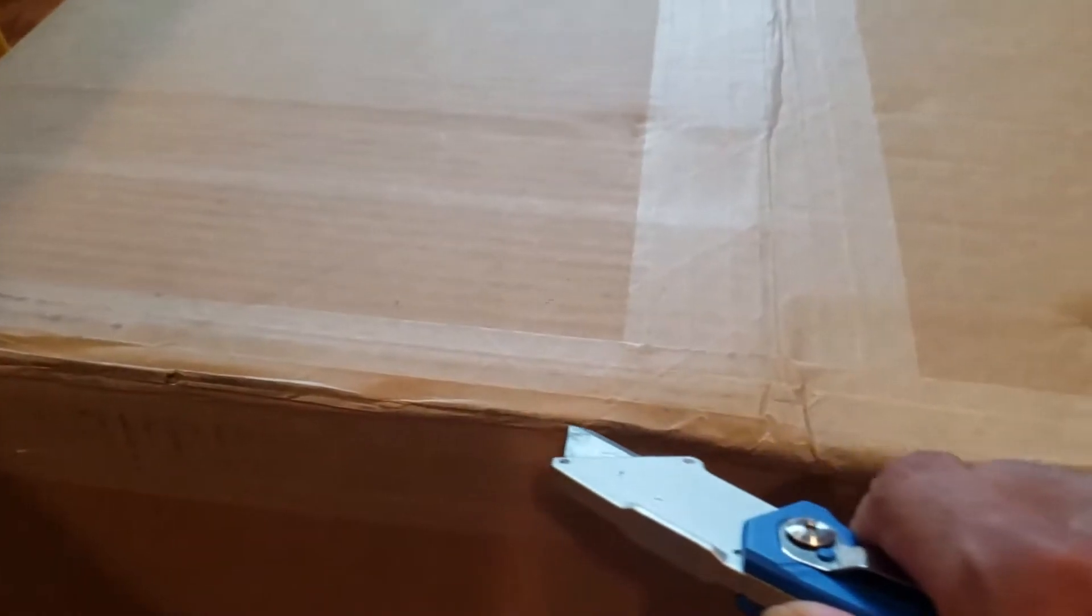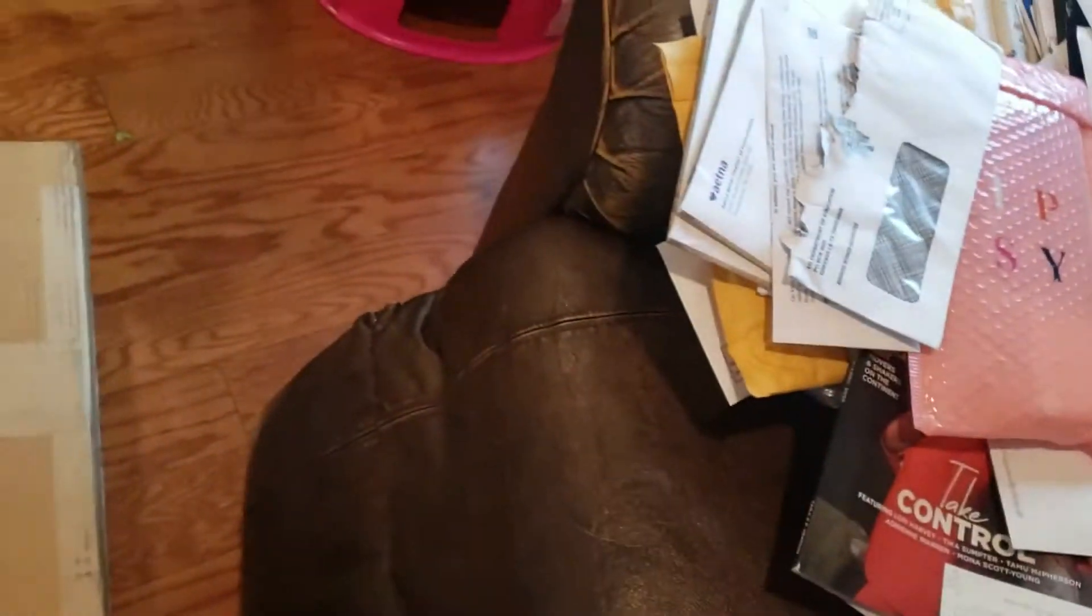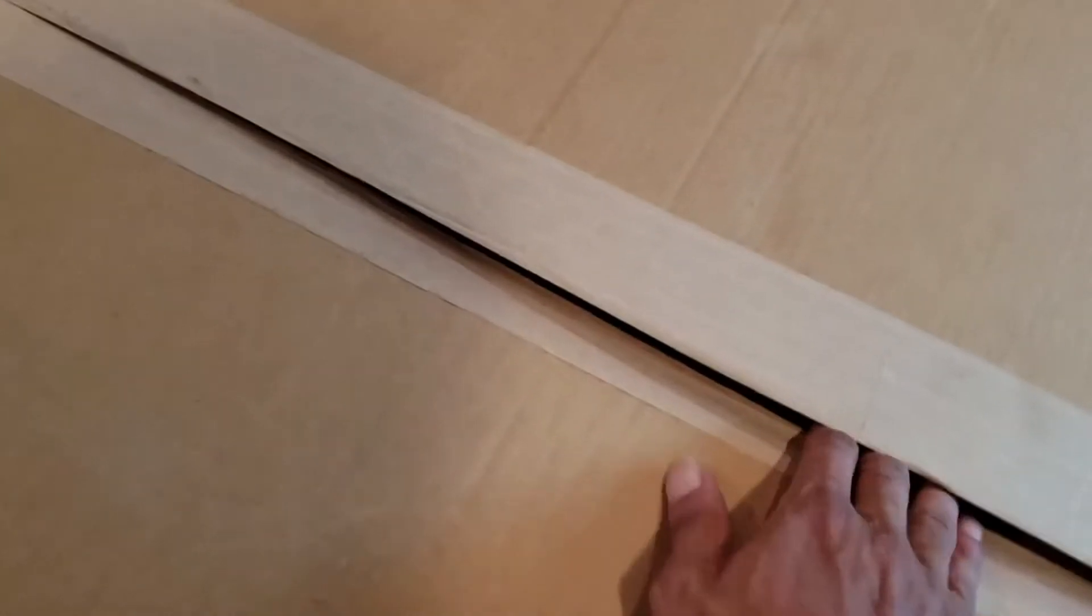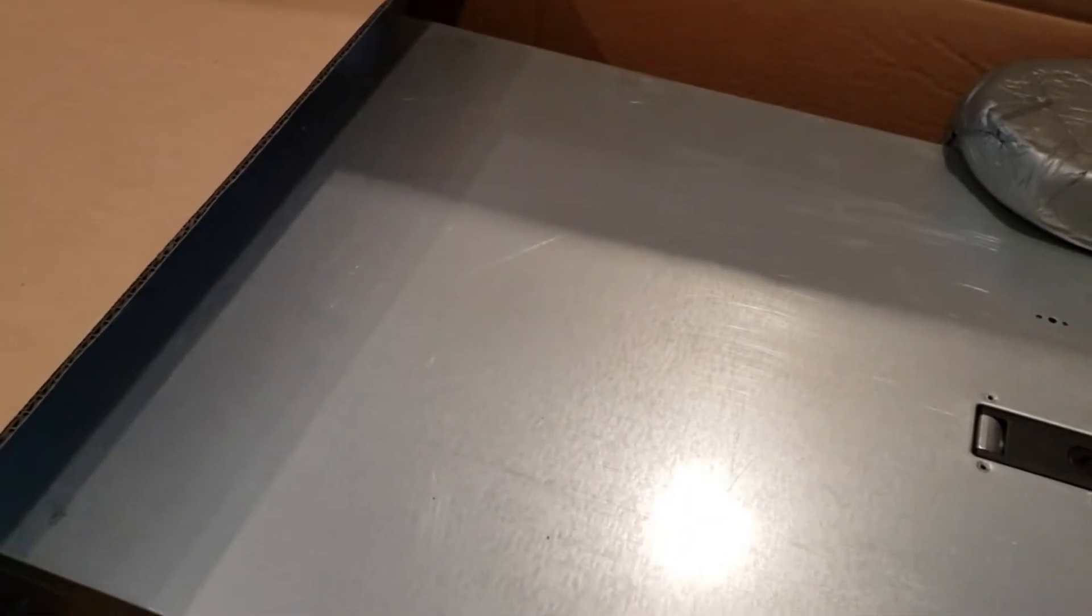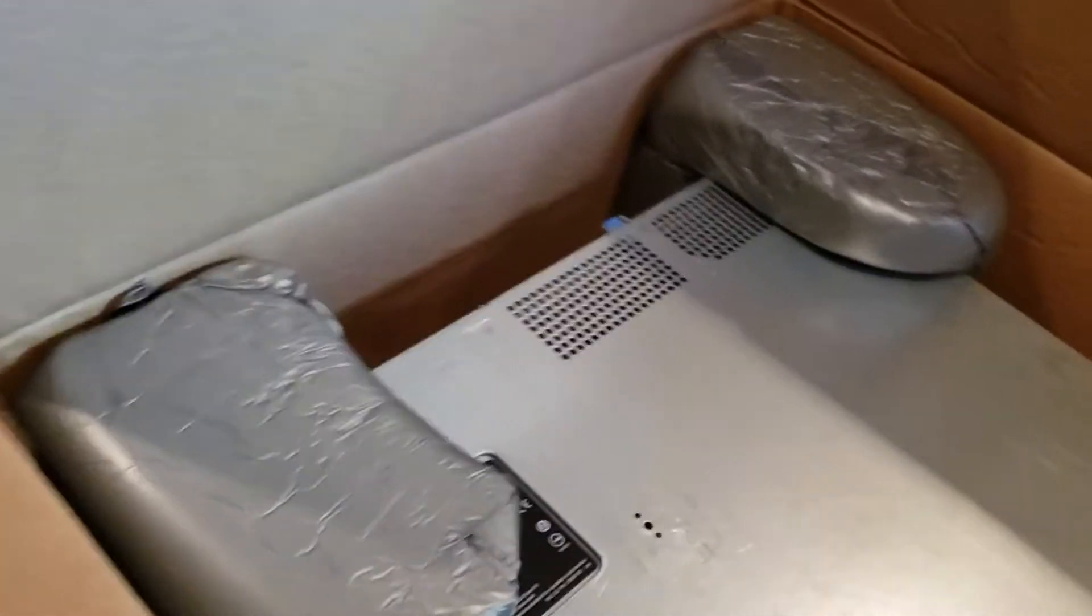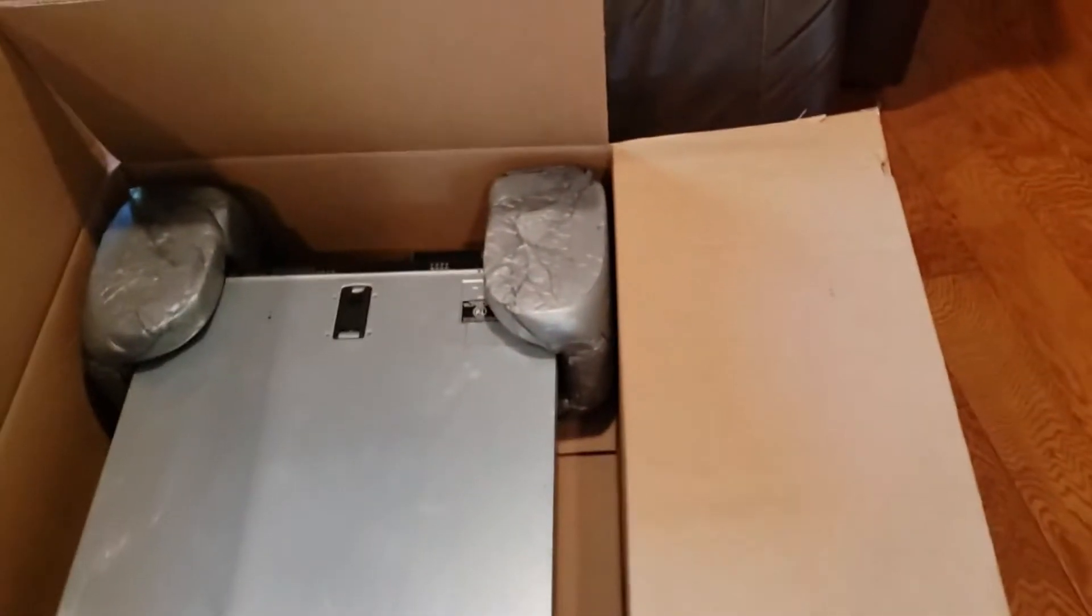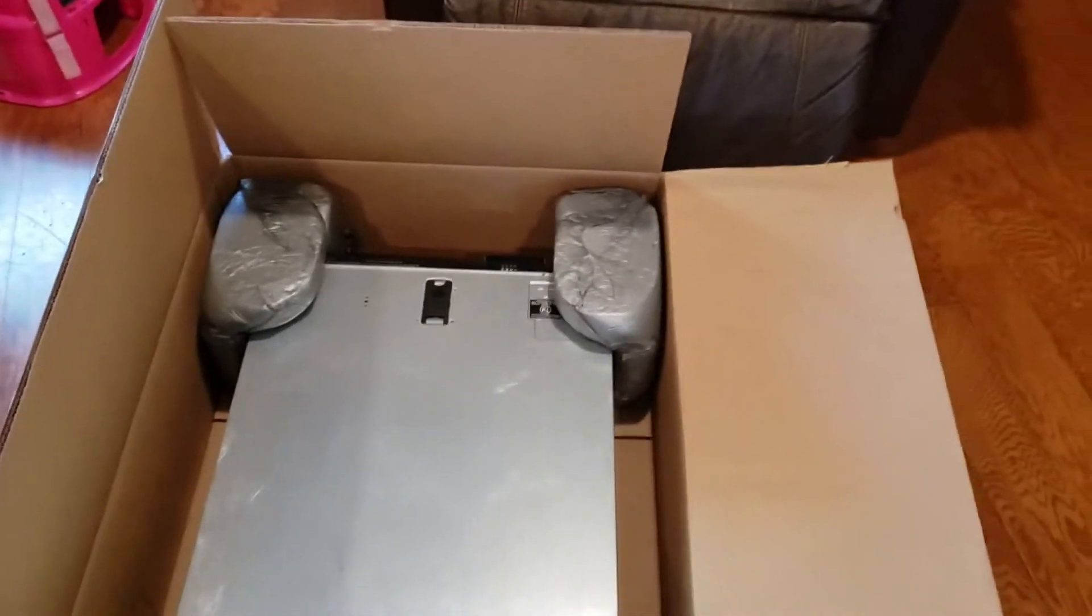Let's cut the packaging tape. Alright, without further ado... wow, this thing is huge!